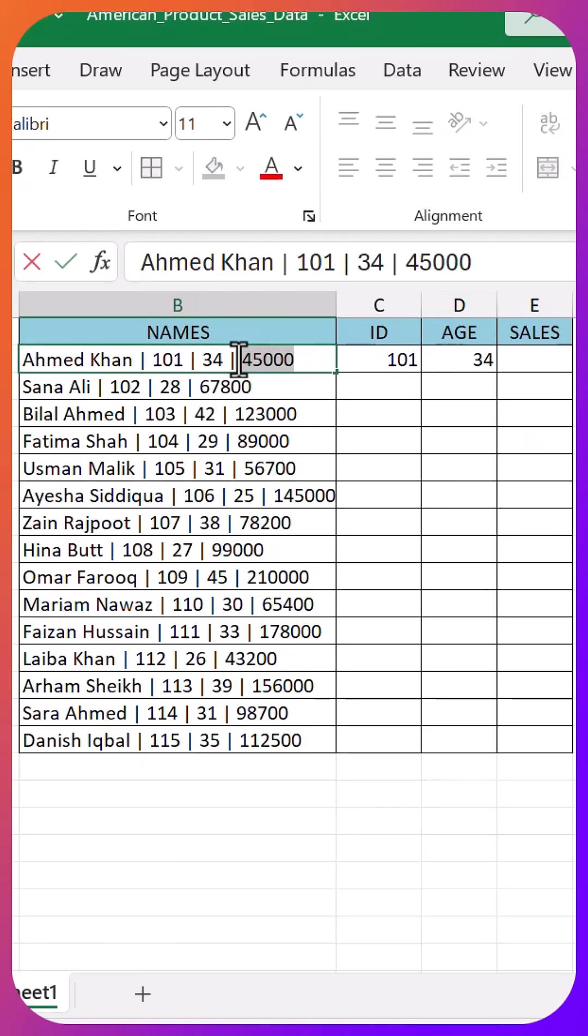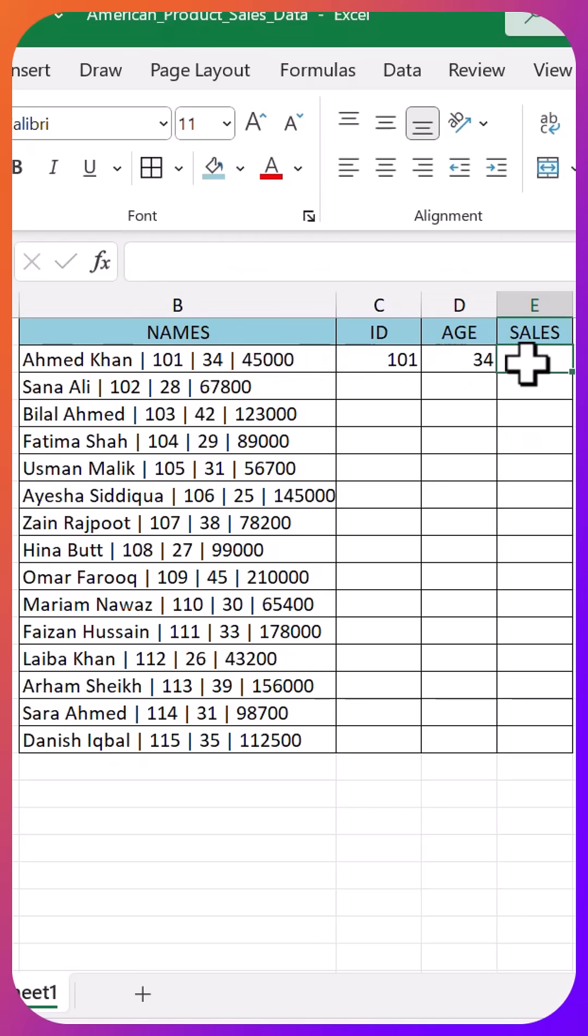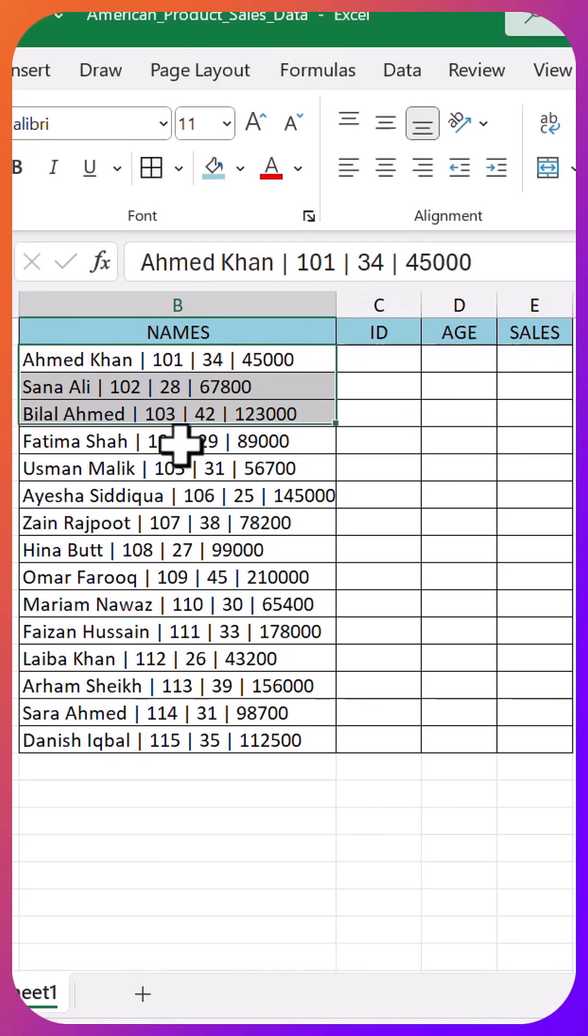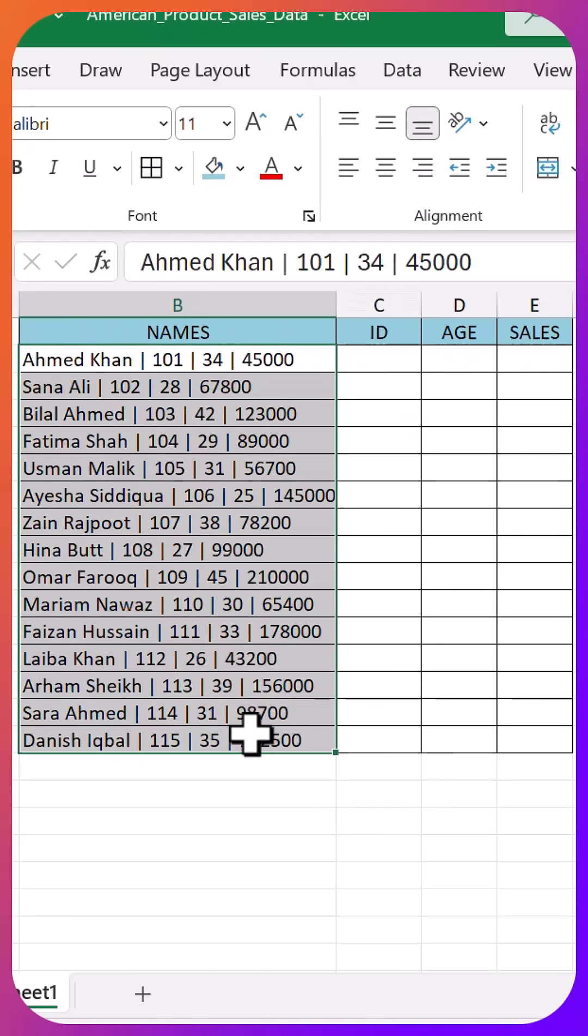First, here's what most people do wrong. They simply copy it and paste it somewhere else. Watch what happens. Absolutely nothing. It stays in one column. Total waste of time.